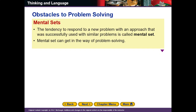اب obstacles یعنی problem solving میں جو رکاوٹیں آتی ہیں وہ کیا ہیں۔ پہلا ہے mental set۔ Mental set یہ ہے کہ جب ہم کوئی problem solve کر چکے ہوں اور نیا مسئلہ آئے تو ہمارے ذہن میں یہ ہوتا ہے کہ جس طرح پچھلا مسئلہ حل کیا، اسی طرح نیا بھی حل ہو جائے گا۔ لیکن اکثر ایسا نہیں ہوتا — نئے مسئلے کے لئے نئے طریقے اپنانے ہوتے ہیں۔ یہ mental set ایک رکاوٹ بن جاتا ہے problem solving میں۔